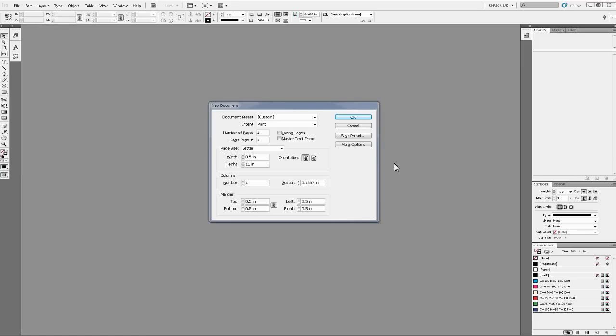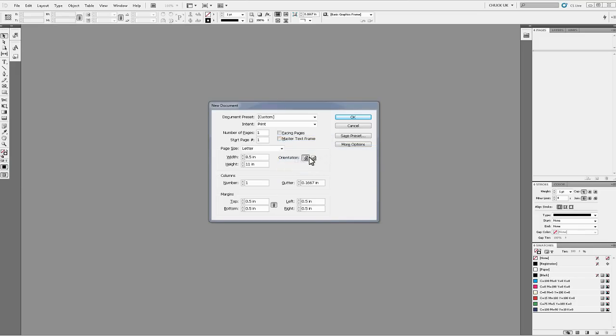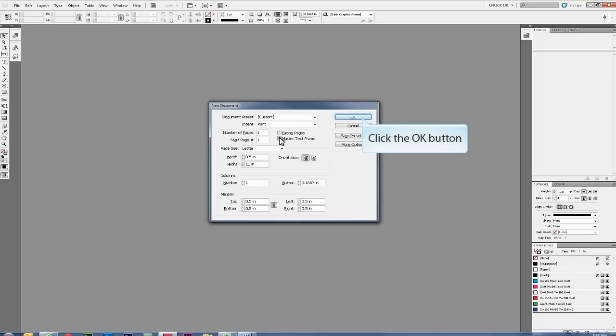From your new document dialog box, set up your document properties as you normally would and then add a check mark in the box next to Master Text Frame. Once you have your settings how you want them, click OK to create your document.